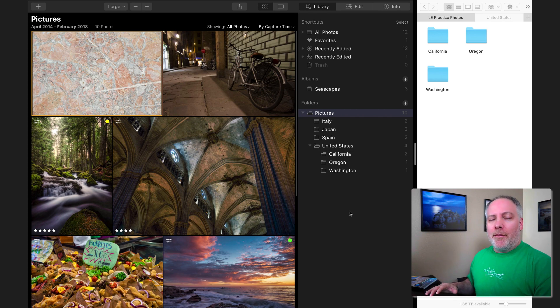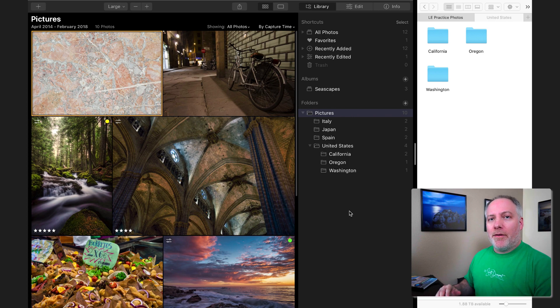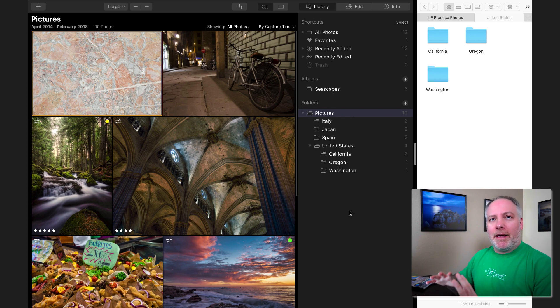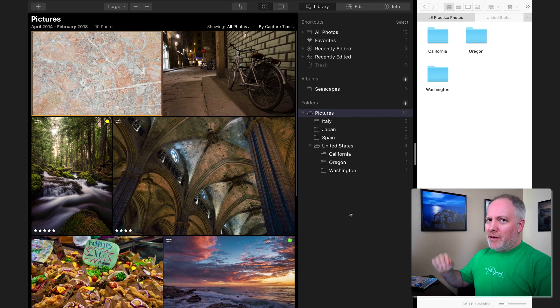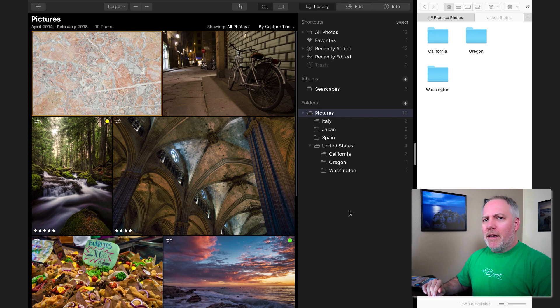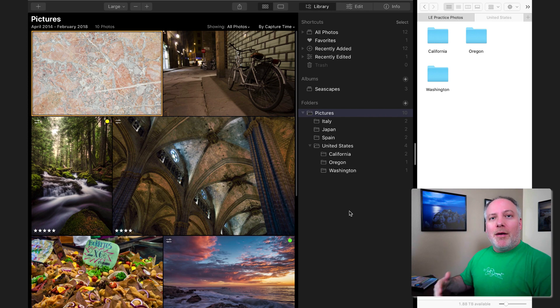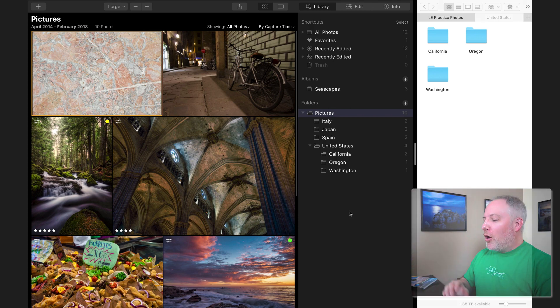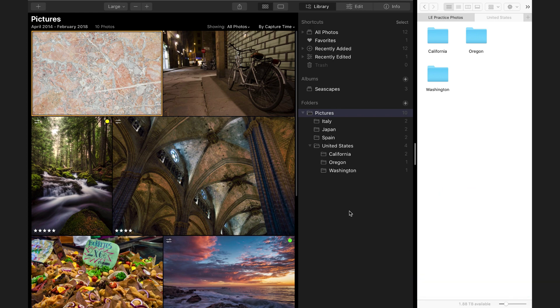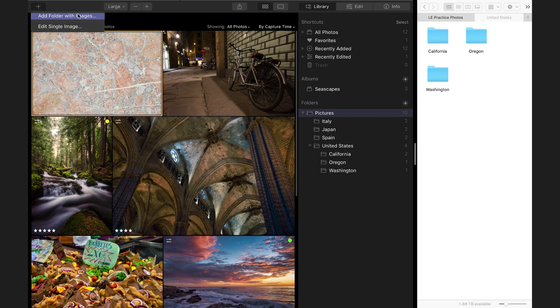That's how I like to operate with any of my asset management. I like everything on something external to this machine because eventually this machine will get updated. Photos I want to keep moving forward and going with me as I upgrade hardware. So that's the nickel tour of it. Remember, you have a new hard drive, go into that add folder with images, create a new folder, create a container for it, and then drag and drop the different folders in there.